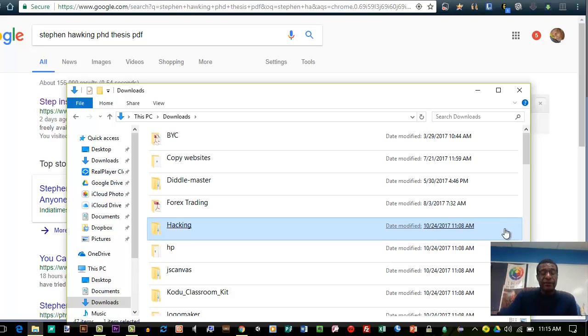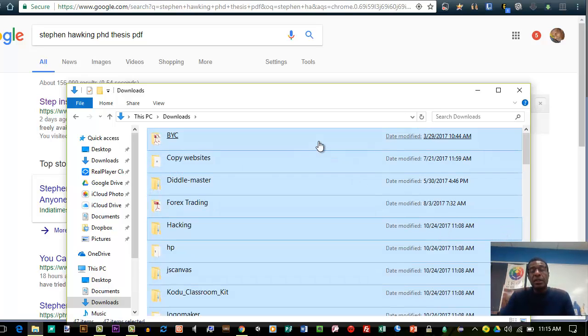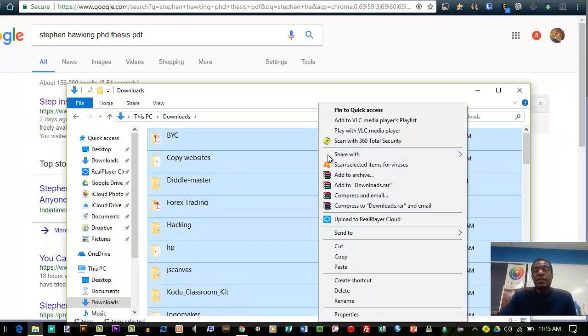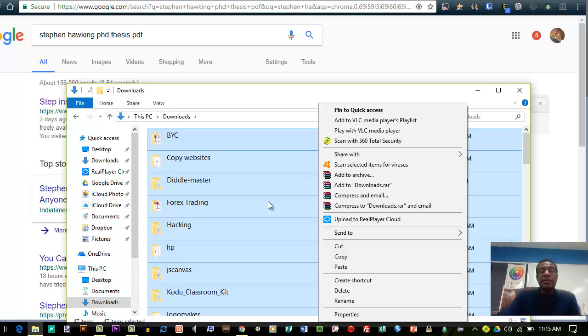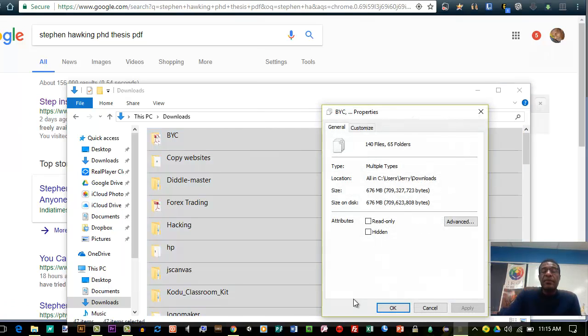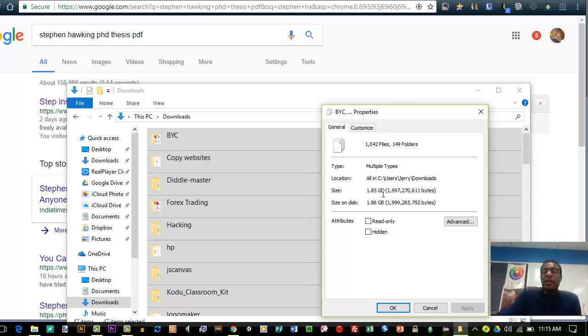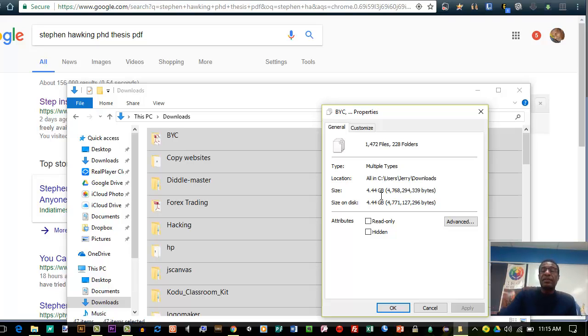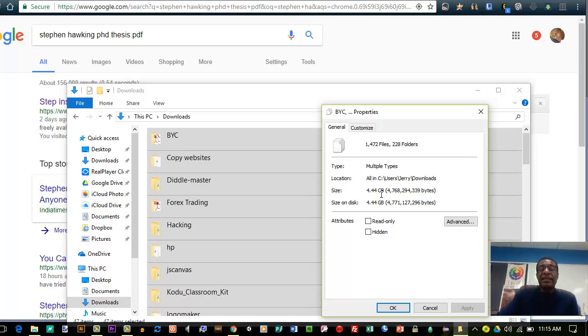So I'm going to open my downloads folder and it has a bunch of different stuff. I'm going to see how much stuff is in it, so I just selected everything, right click, and I'm going to properties. Now you'll see here that it's over 4.4 gigs of downloaded files that I'm using, so that's 4.4 gigs of space.